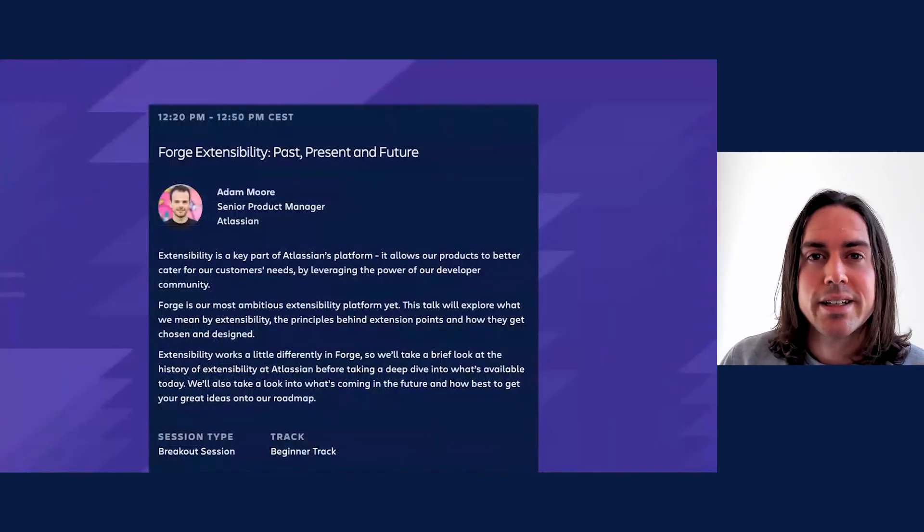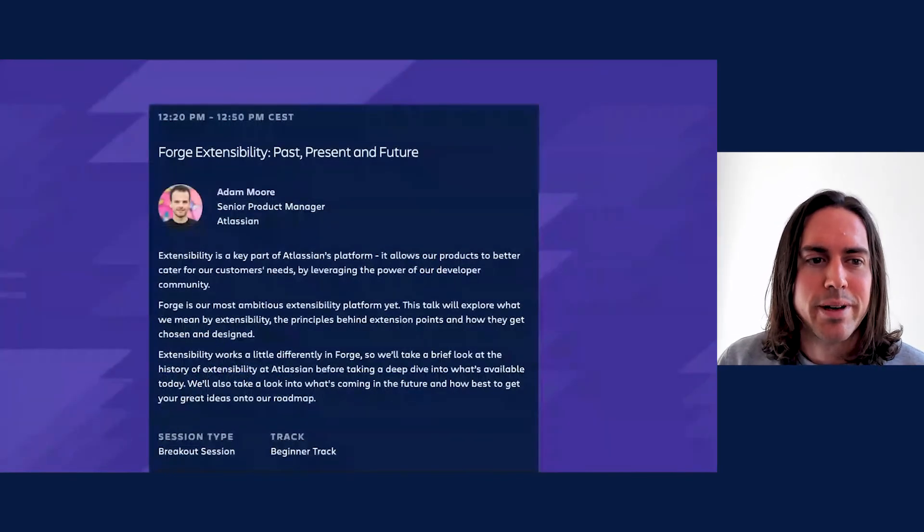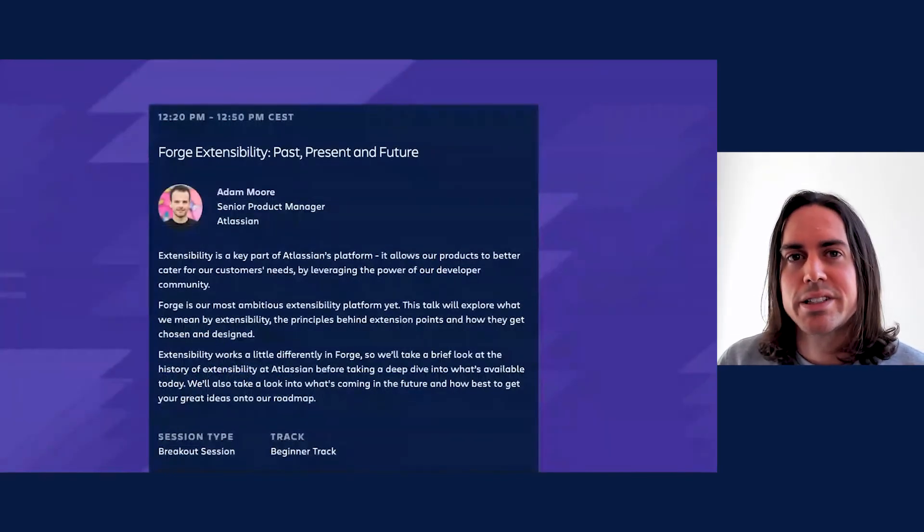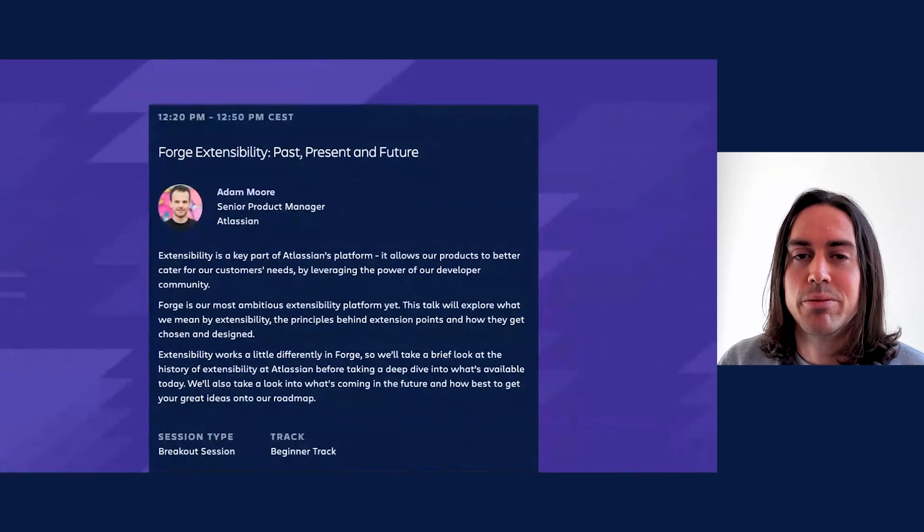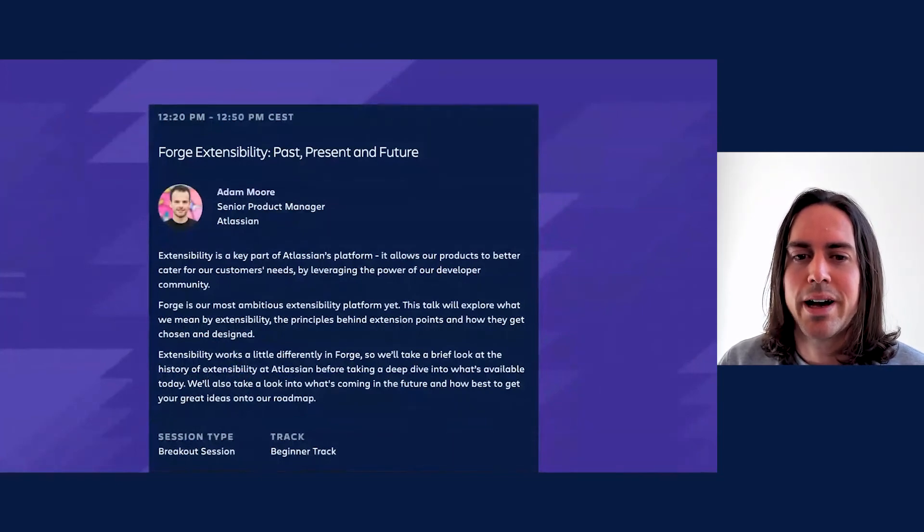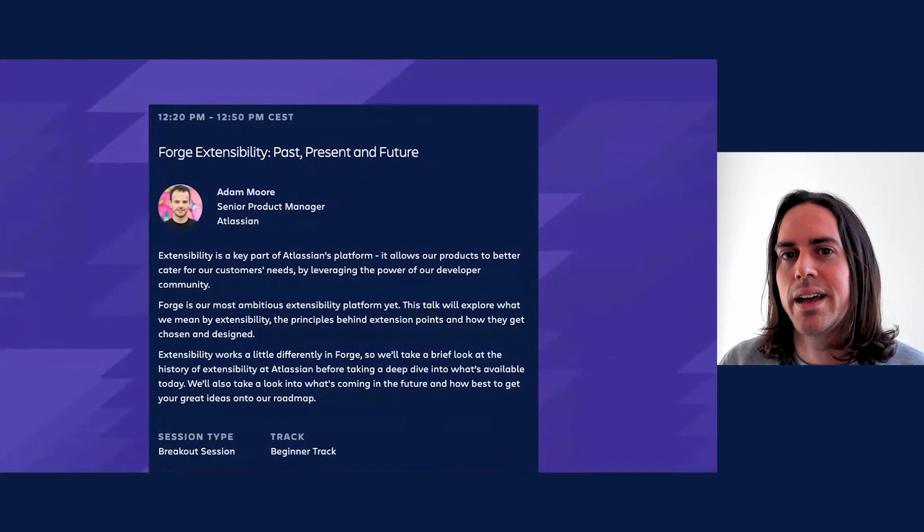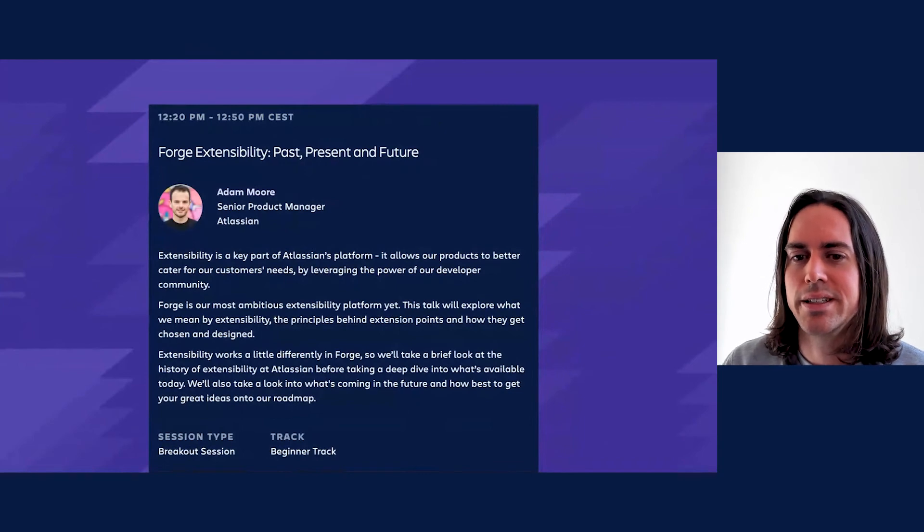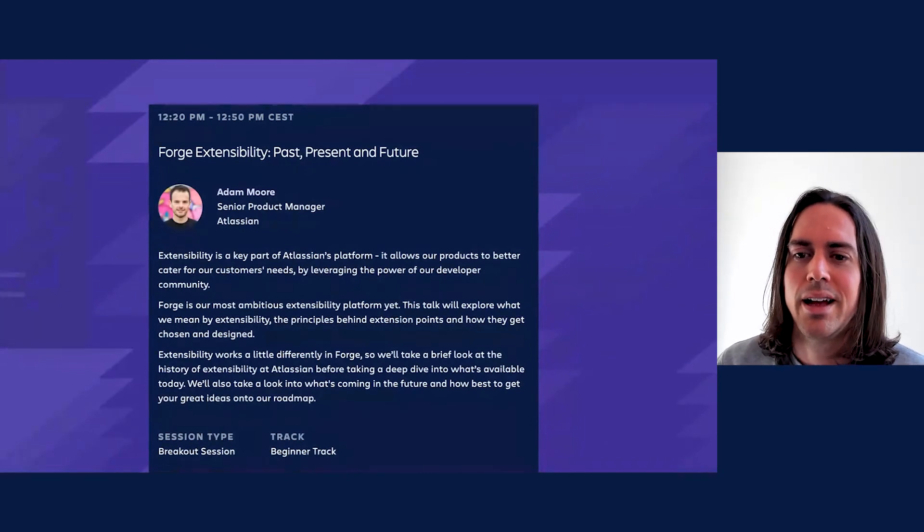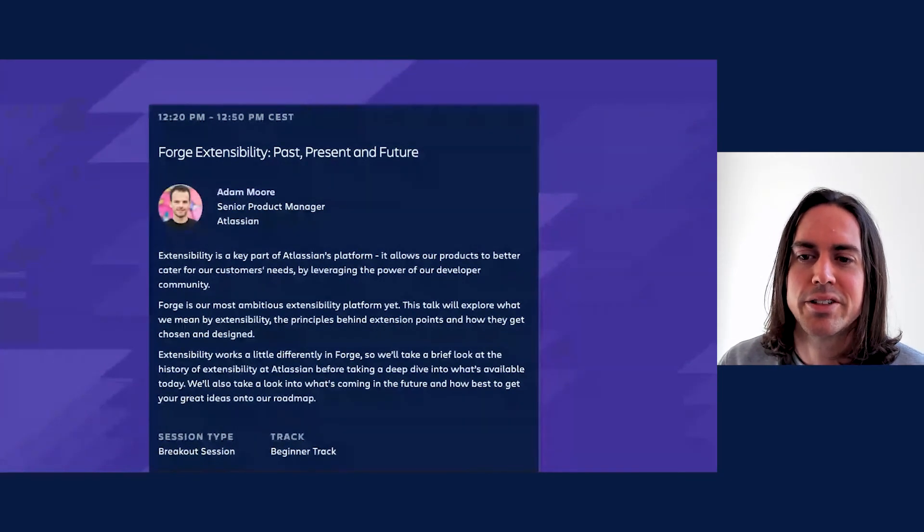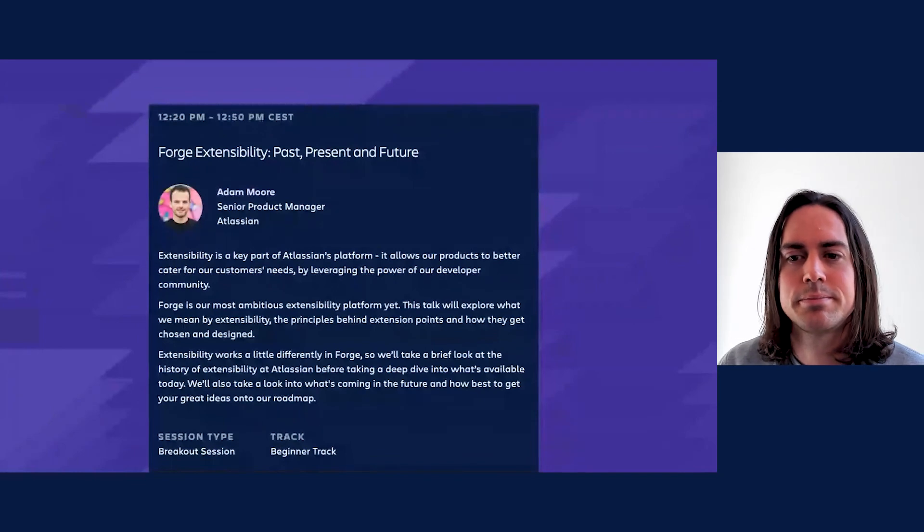If you'd like to hear about Connect and Forge module parity, in particular what's coming up next, I recommend you tune in to Adam Moore's talk, Forge Extensibility: Past, Present and Future, at 12:20 Central European Time. He'll be addressing this topic among others.